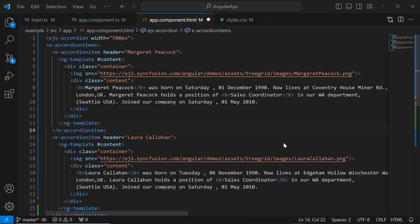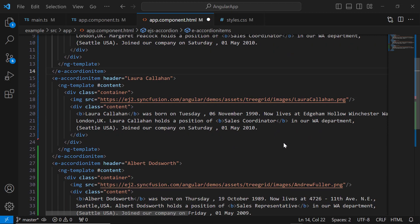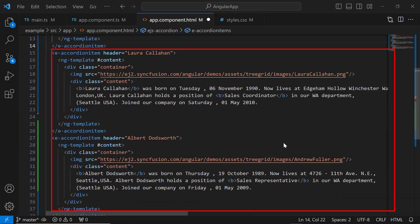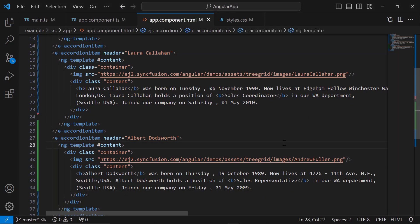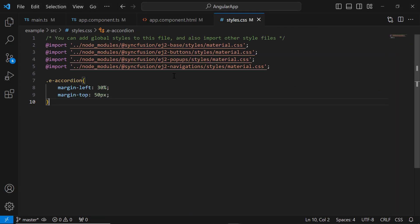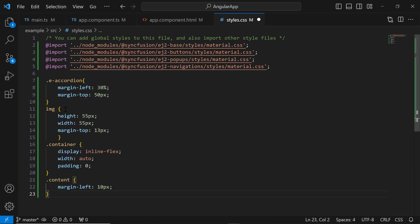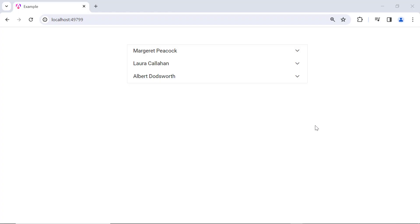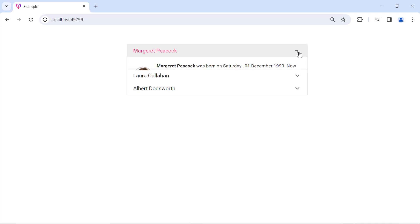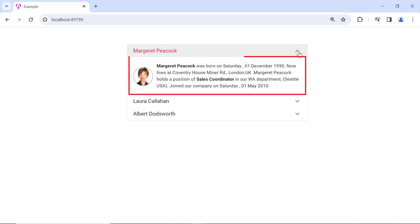Likewise, I add two more template tags for two more persons. Next, I open the style.css file and define height, width, margin, display, and padding styles for the image tag, container, and content classes. Expanding the first item shows the content with an image and text.